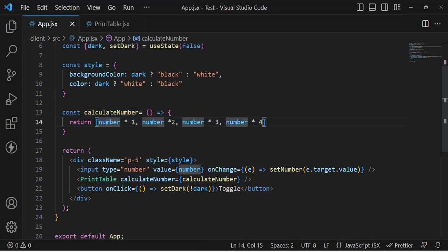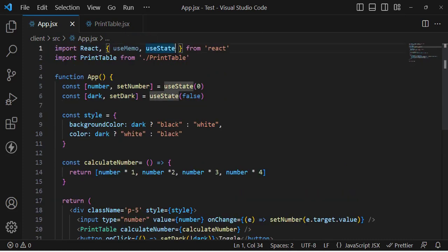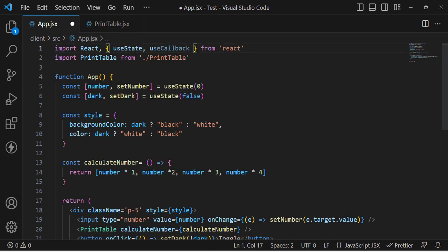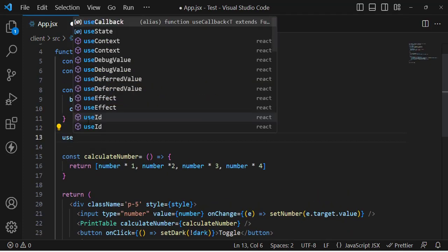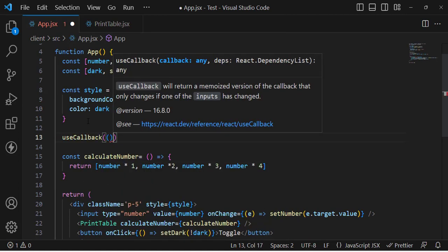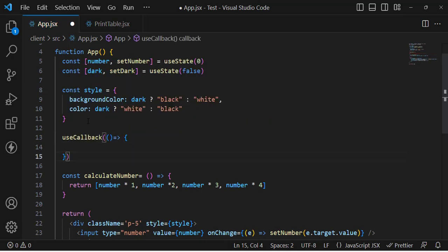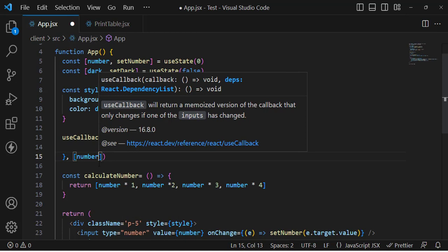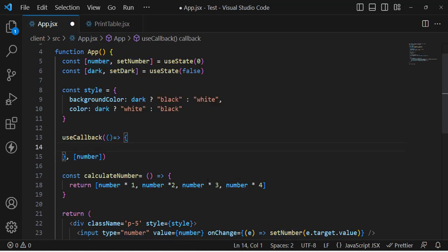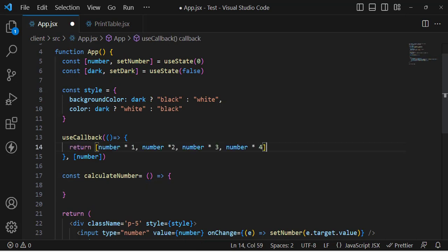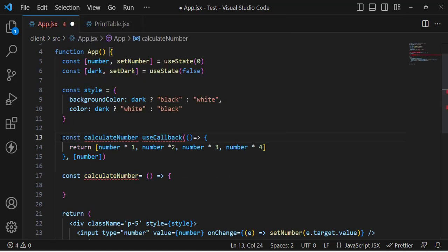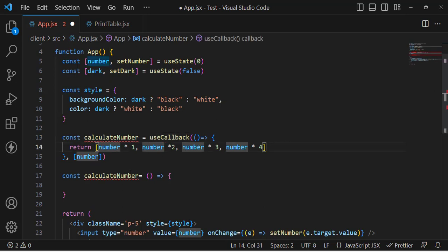Instead of the plain function, we will wrap calculateNumber with the useCallback hook. First, let's import useCallback. The syntax is the same as useMemo — we write useCallback, pass the callback function, and in the dependency array we include 'number', so it will only recalculate when number changes. Then we store it as const calculateNumber and remove the old function definition.